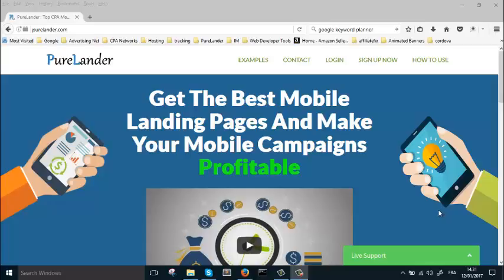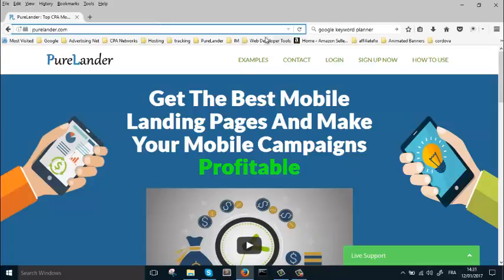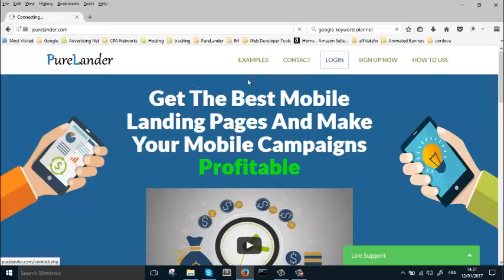Hey everybody, today we're going to show you how to add sound to your landing page. This tool will make it easy for you, so just go ahead to purelander.com and register there, sign up.